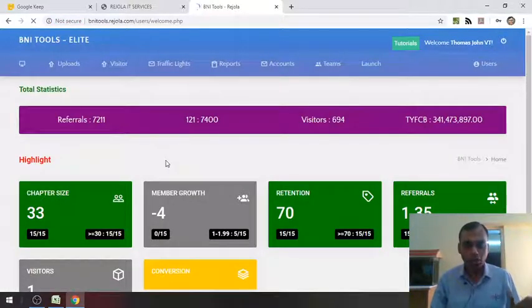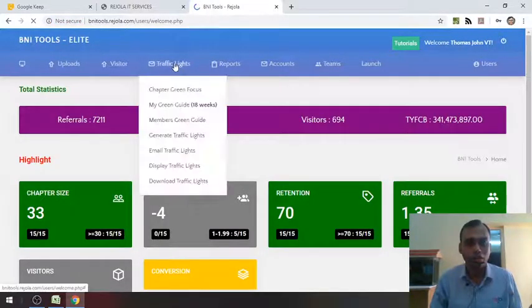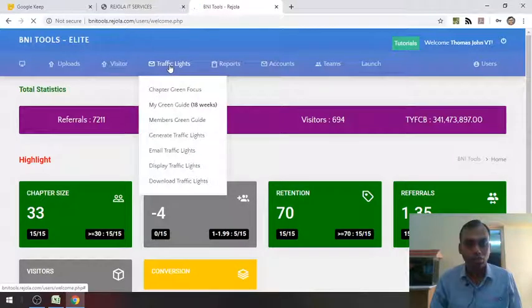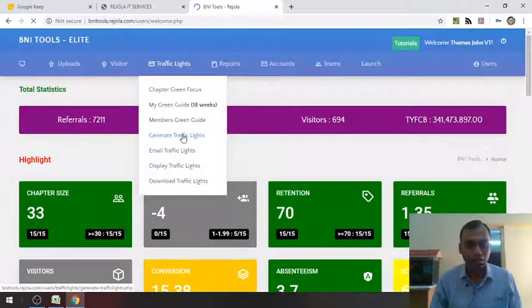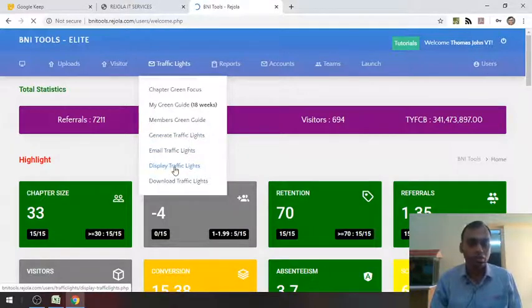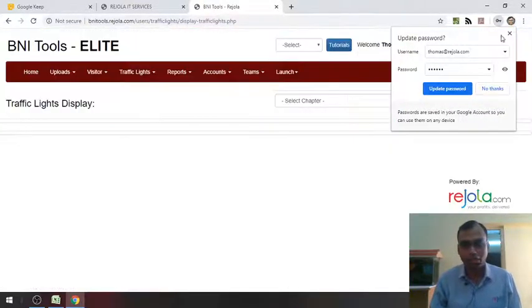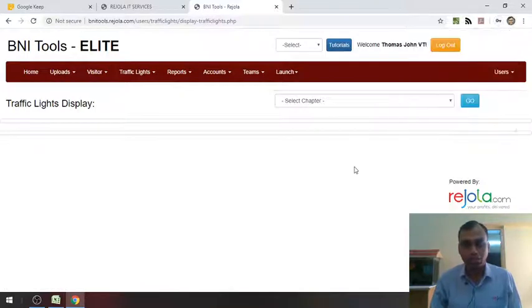And once the dashboard has loaded, go to traffic lights and click on, okay, generate traffic lights and email traffic lights as I said is the regional office modules. Display traffic lights.